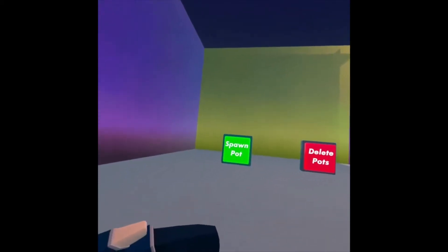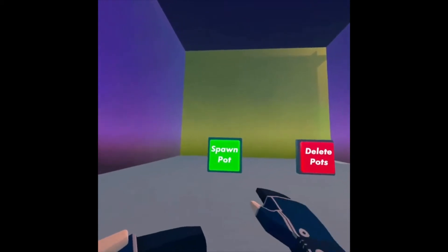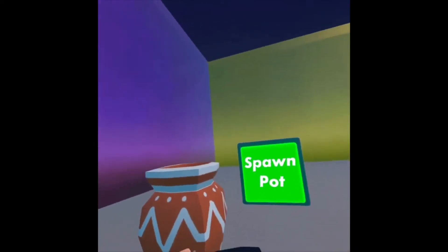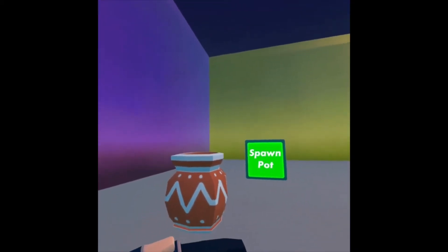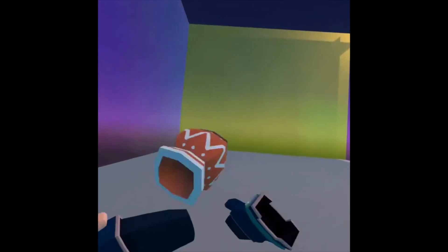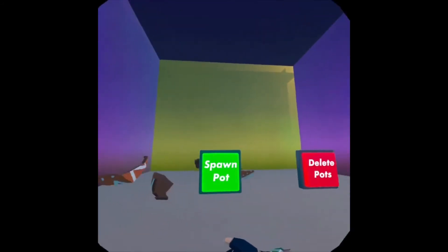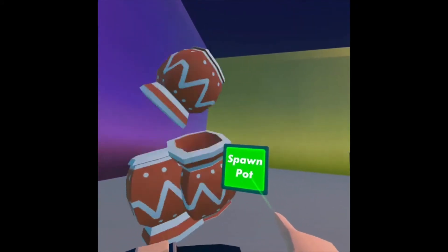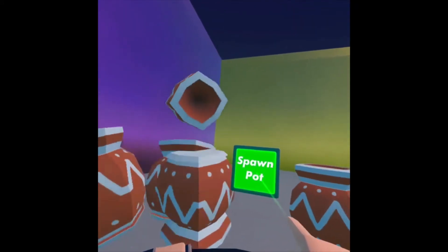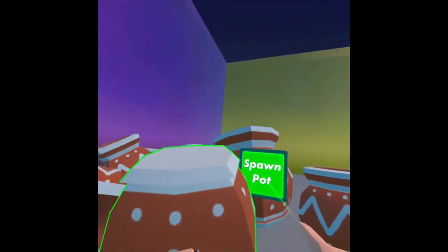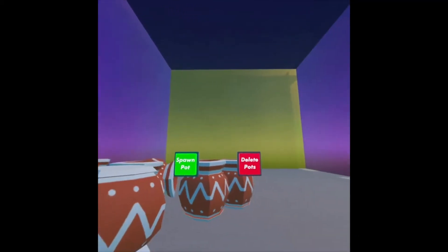So if I drop my Maker Pen, I can now click Spawn Pot, and I get a pot. I can grab it and do whatever I want with it. I can keep clicking Spawn Pot, and a bunch of pots will appear.